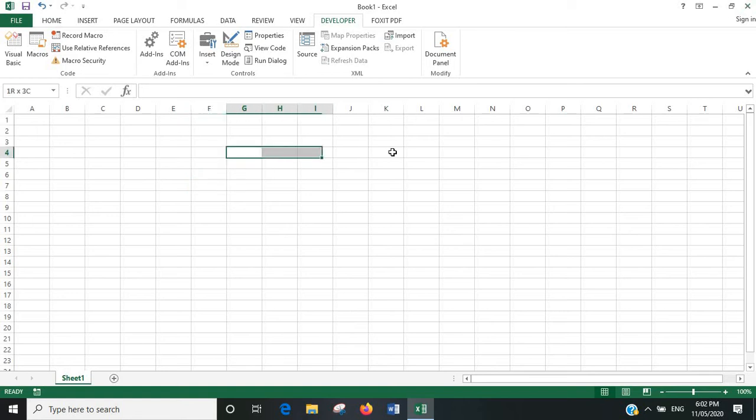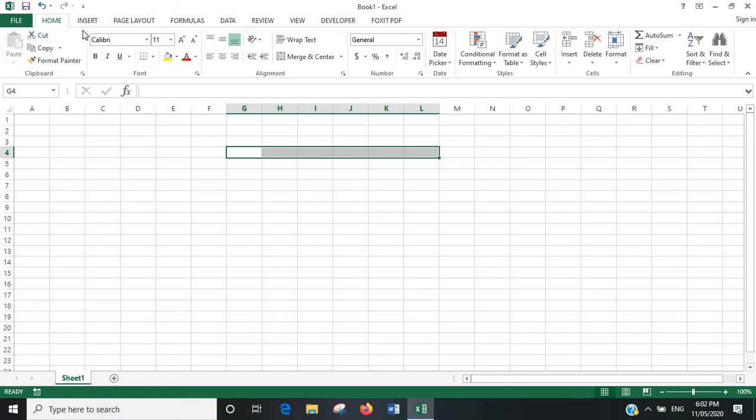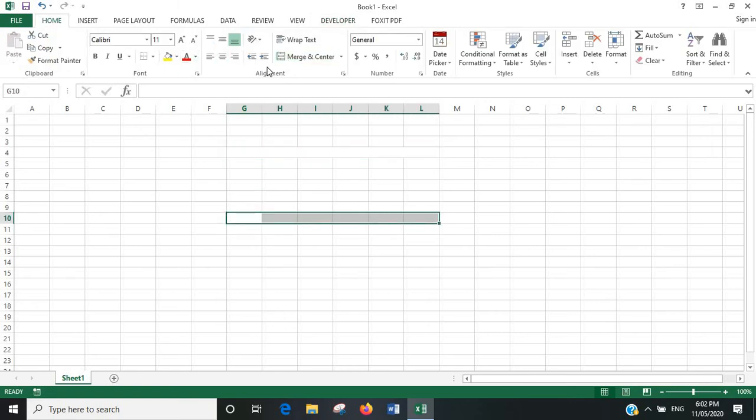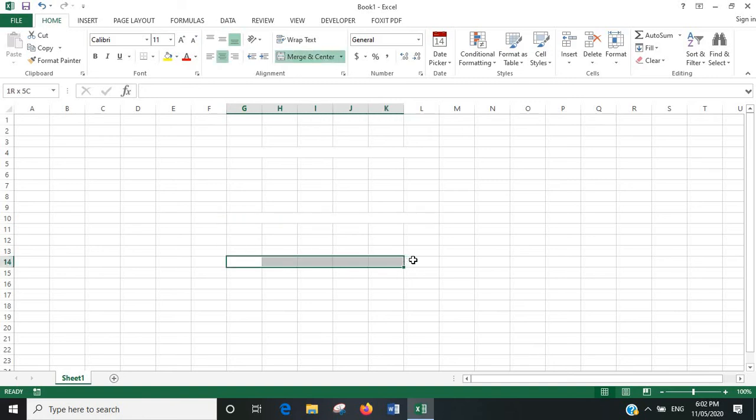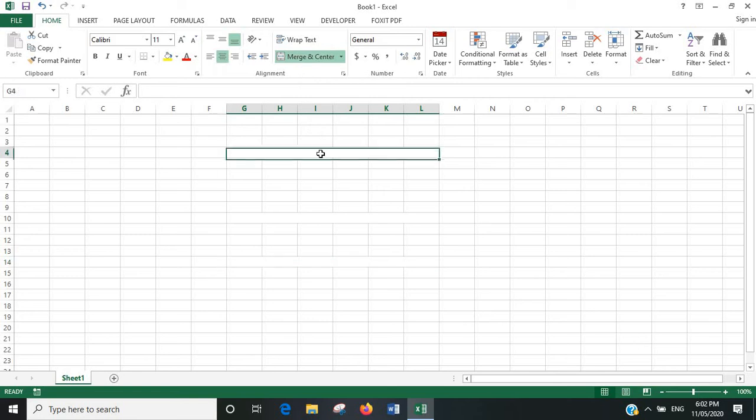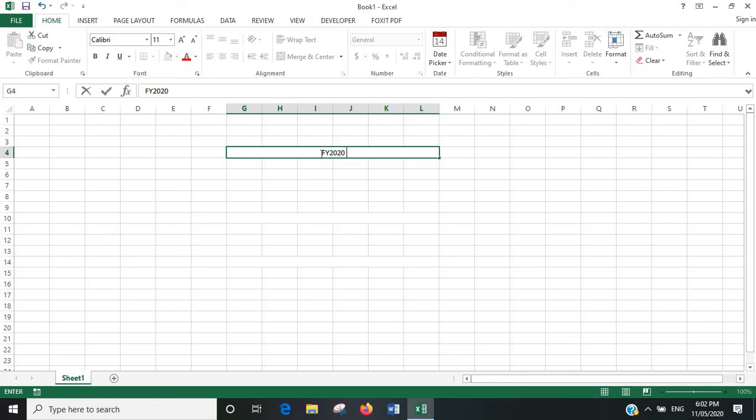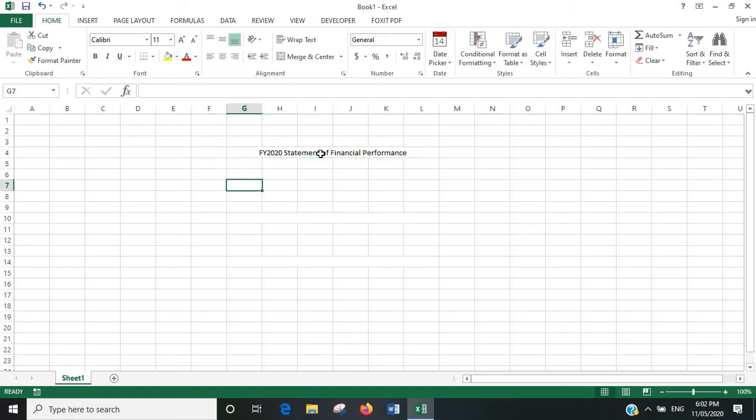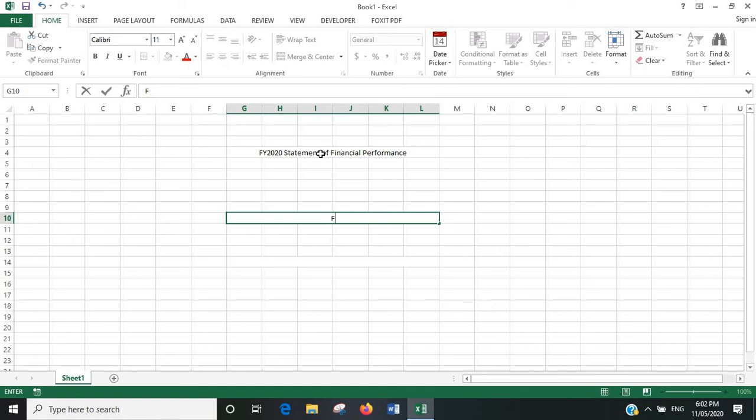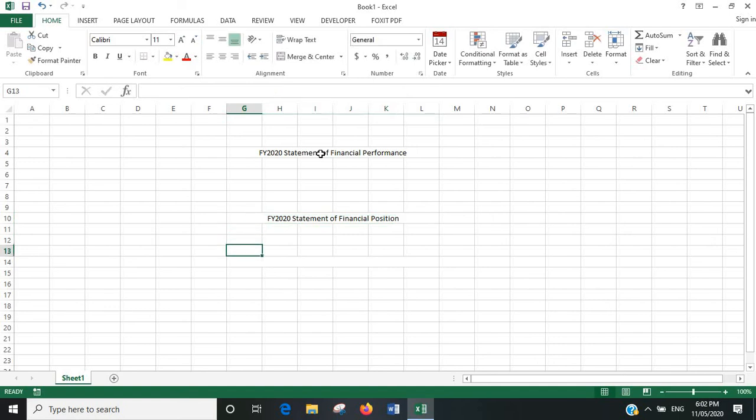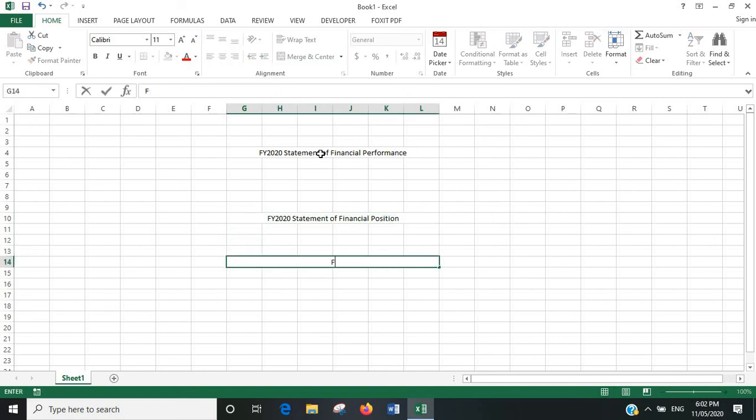Now let's merge a few cells here. We'll write something in it. FY 2020 statement of financial performance. FY 2020 statement of financial position. And let's do another one called FY 2020 statement of cash flows.